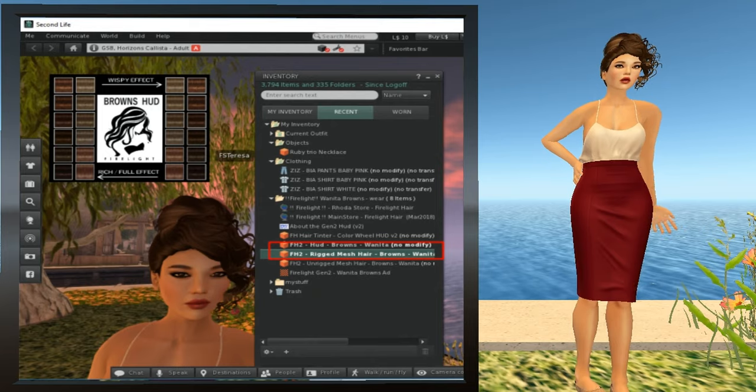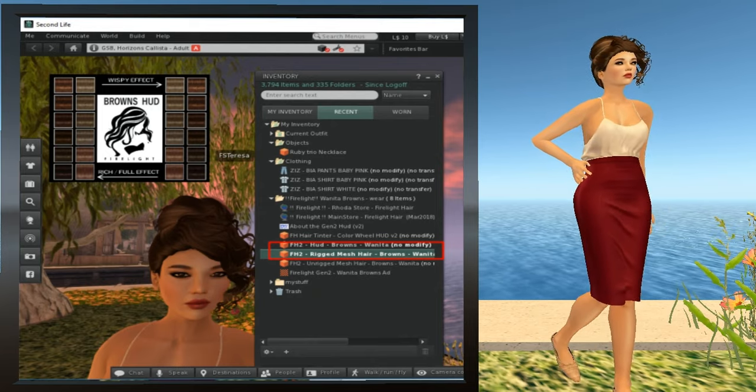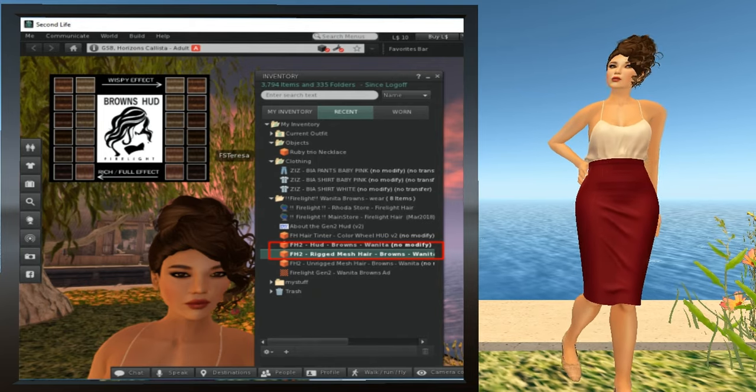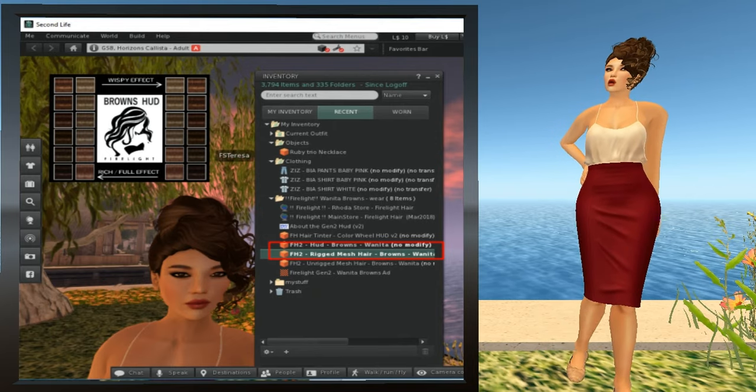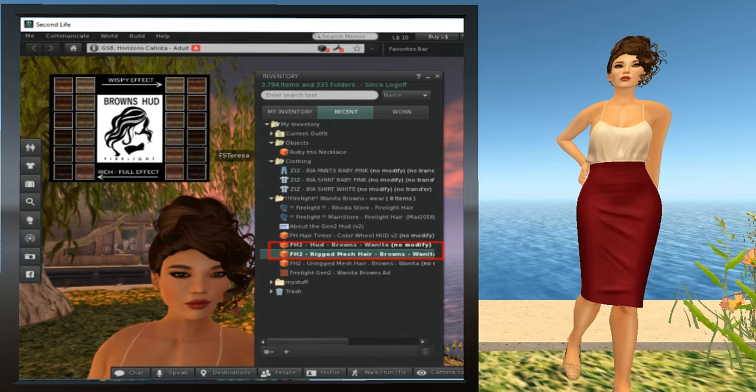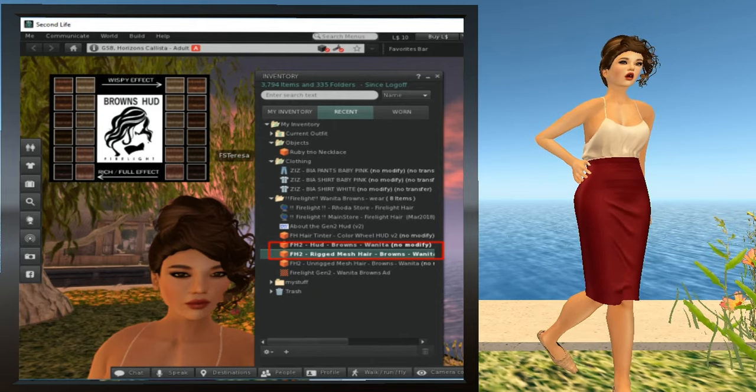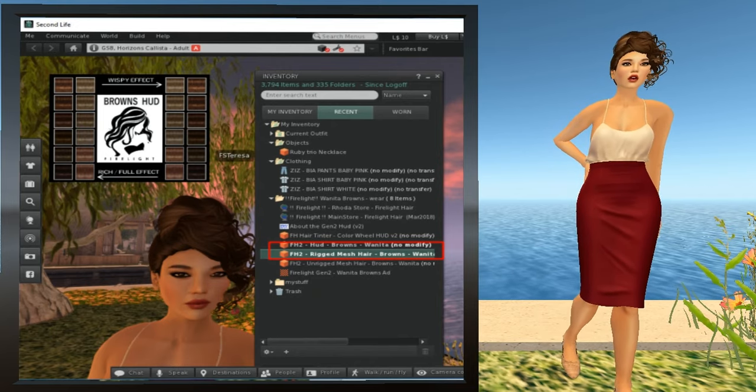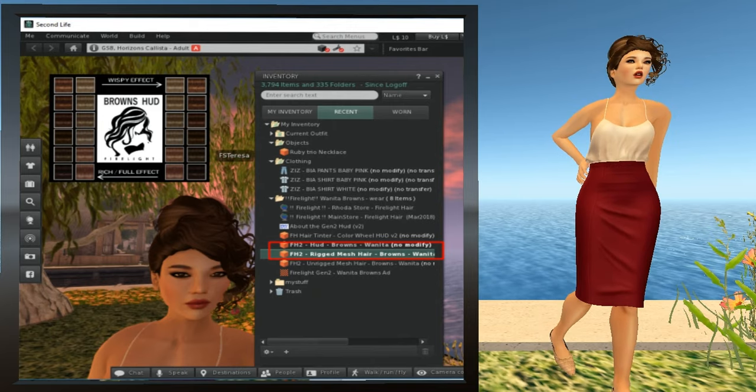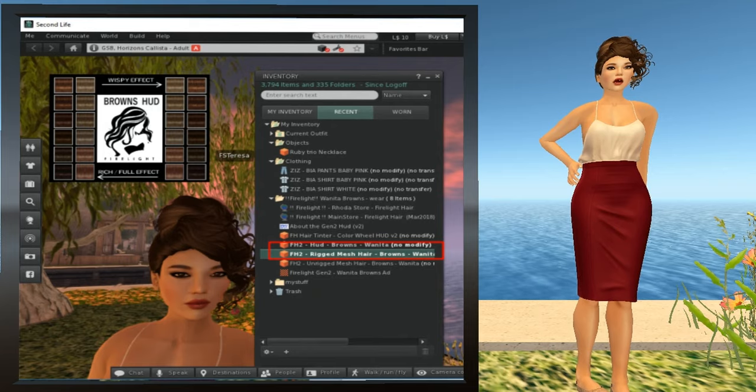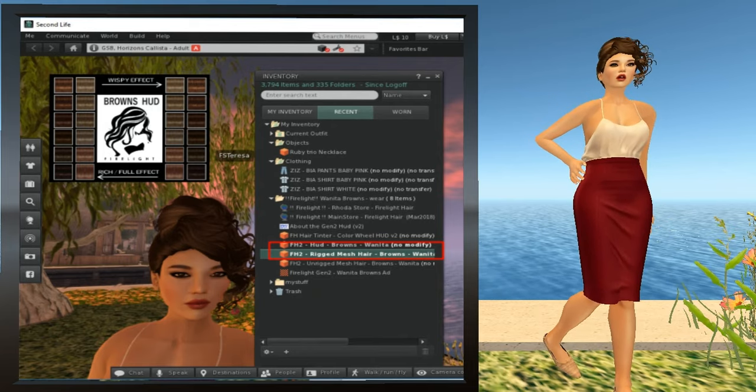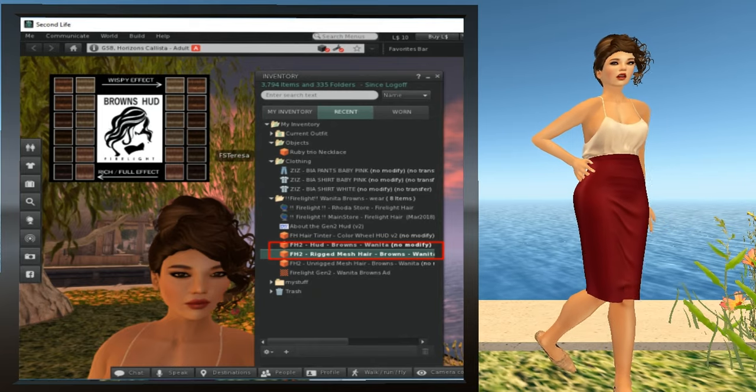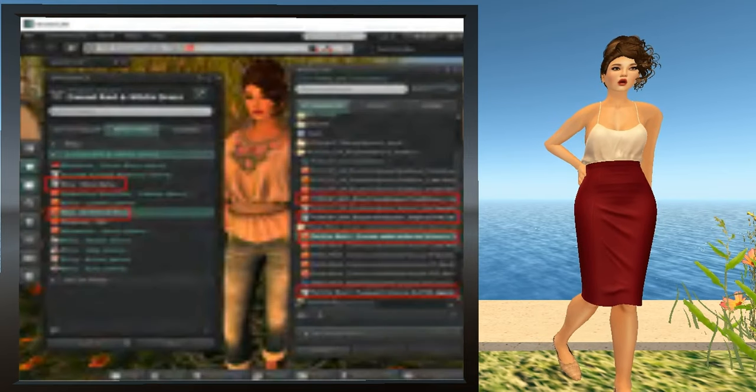In this case, there's also a HUD that comes with the hair, so let's wear that as well. It's called FH2-HUD-Browns-Juanita. Right-click it and select Add. HUDs will usually let you change the texture of an item, though they can be used for other things as well. In this case, the HUD gives us several shades of brown hair to choose from. Select the one you want and left-click. You can cycle through all the textures and see how they look and decide which one you like the best. Once you've chosen the texture, you don't need the HUD anymore. You can detach it.